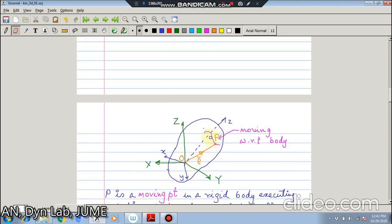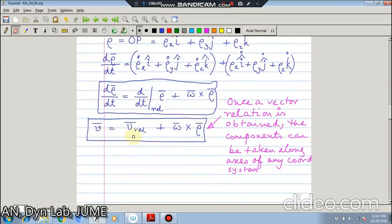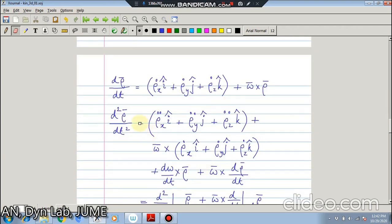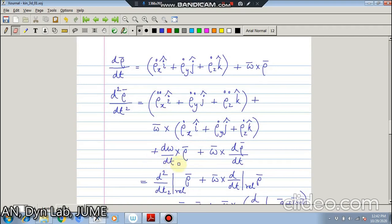This part we call the relative velocity, and V is the total velocity. So if the point P is moving with respect to the rigid body, the velocity is V-relative plus omega cross rho. And again if you go for acceleration, d-rho/dt is this expression, and if you differentiate it again, rho-x-dot, rho-y-dot and rho-z-dot will get differentiated, then i, j and k will get differentiated, and then omega cross rho will be differentiated with respect to omega and then rho.